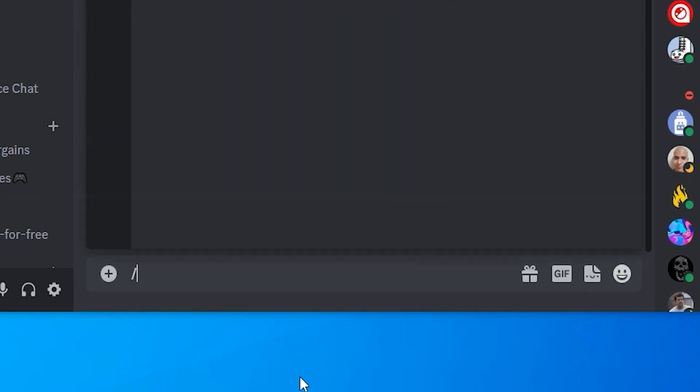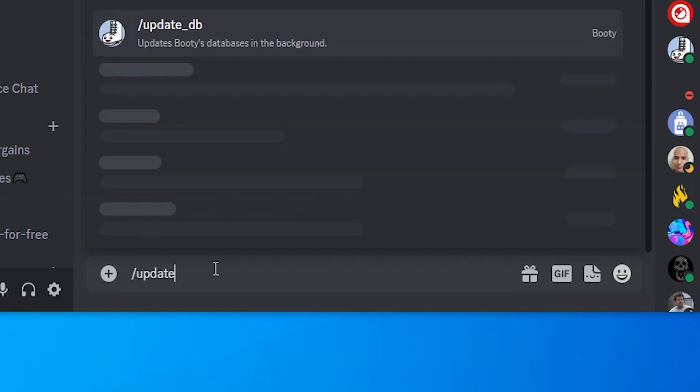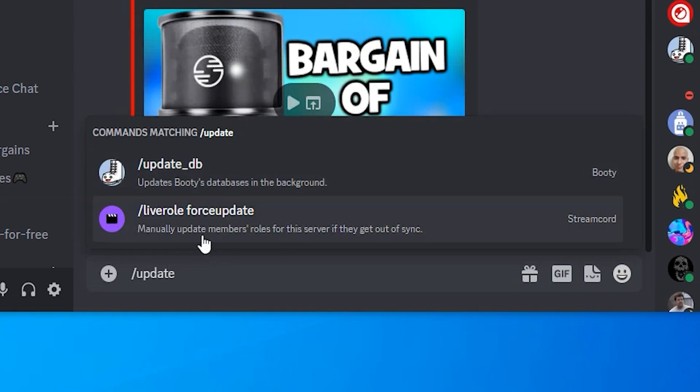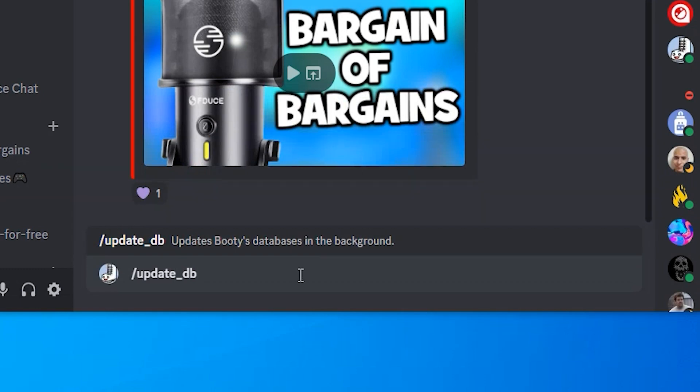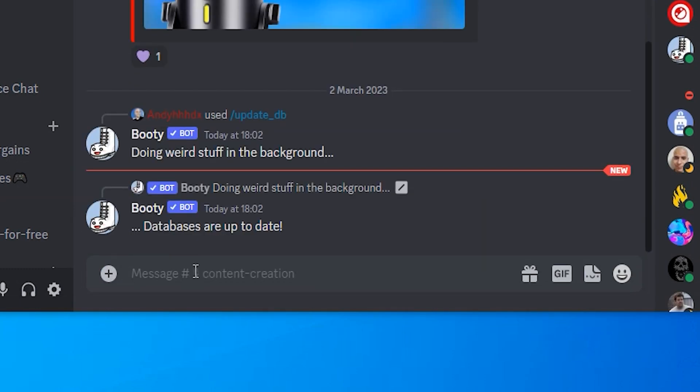Now click in the message box at the bottom and type in forward slash update and you will see we've got update underscore db. Click on that and press enter and what this is doing is creating a log for everyone in your server.